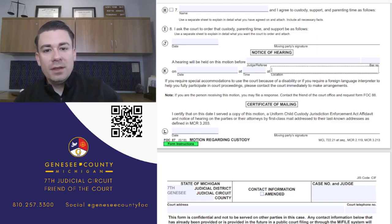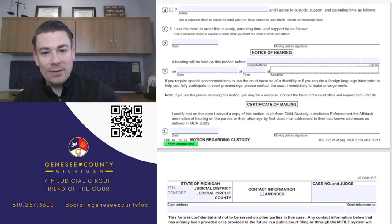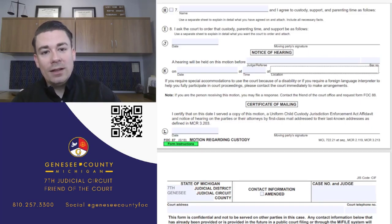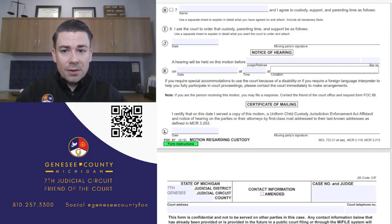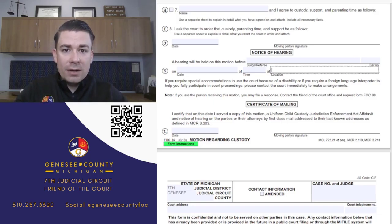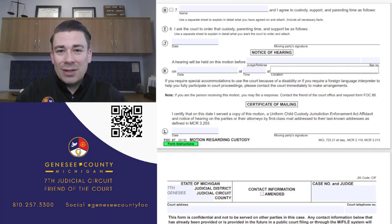The certificate of mailing section certifies that you've served a copy of the motion, the UCCJEA affidavit, and the notice of hearing on the other parties. Don't complete this until after you've received the notice of hearing from the clerk's office. You must serve the other party at least nine days before the hearing. If the other party has a confidential address, the Genesee County Friend of the Court can mail the motion to their confidential address for you.